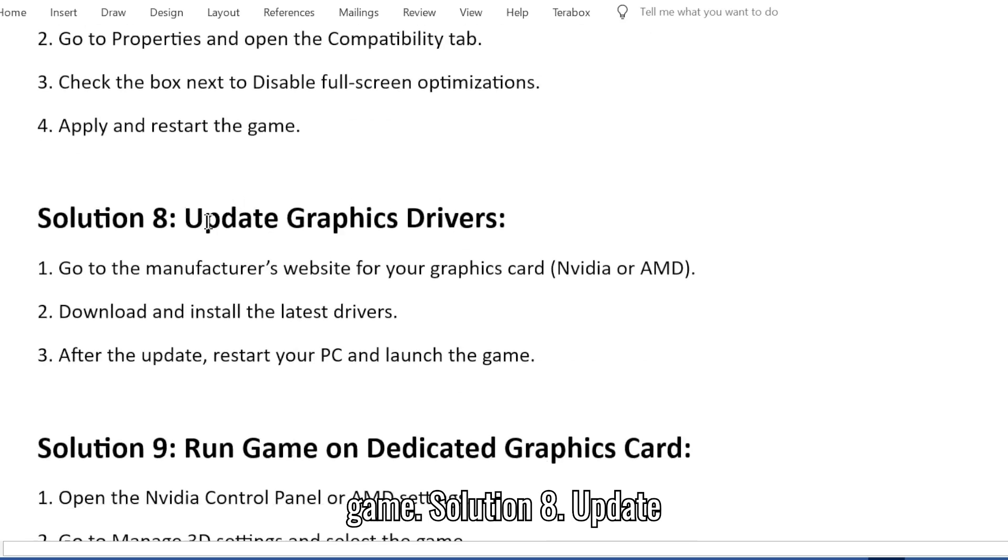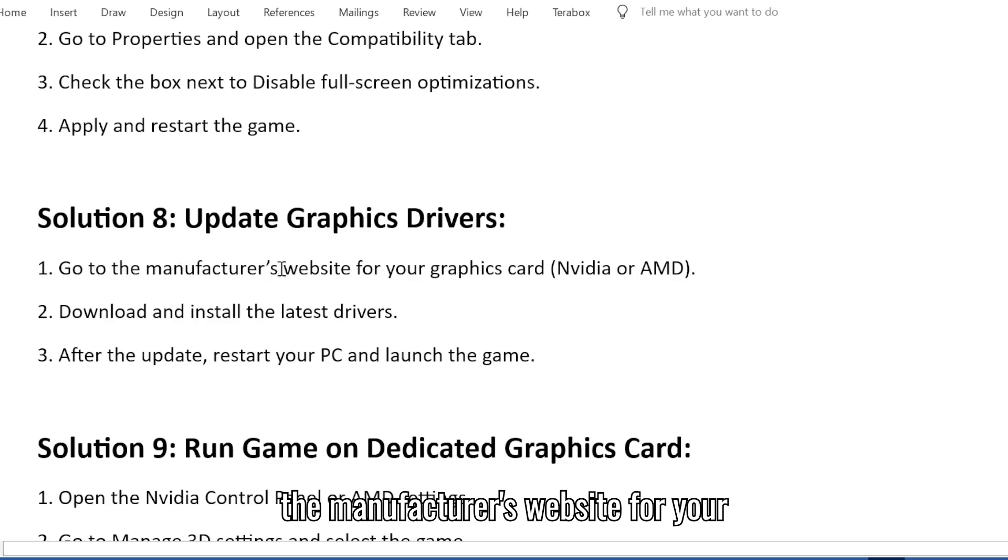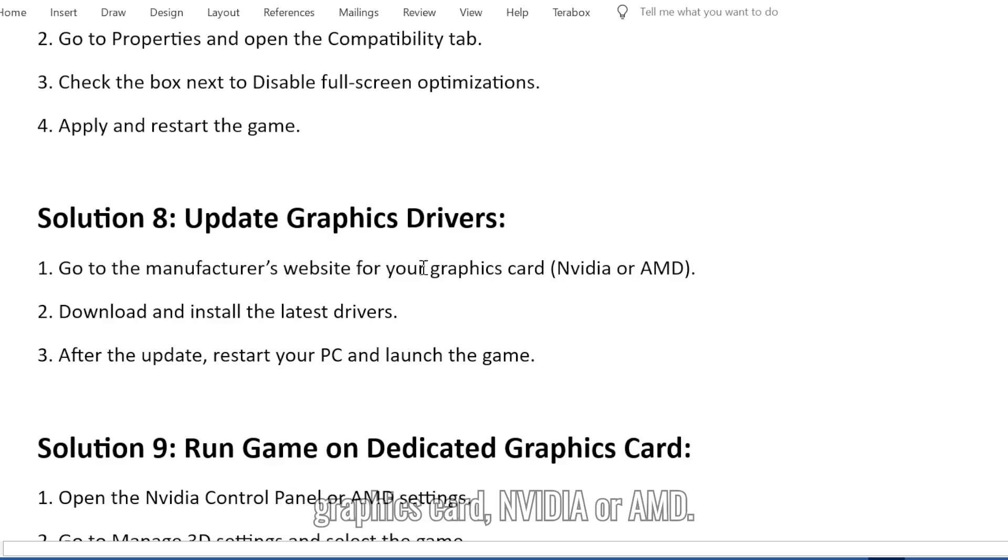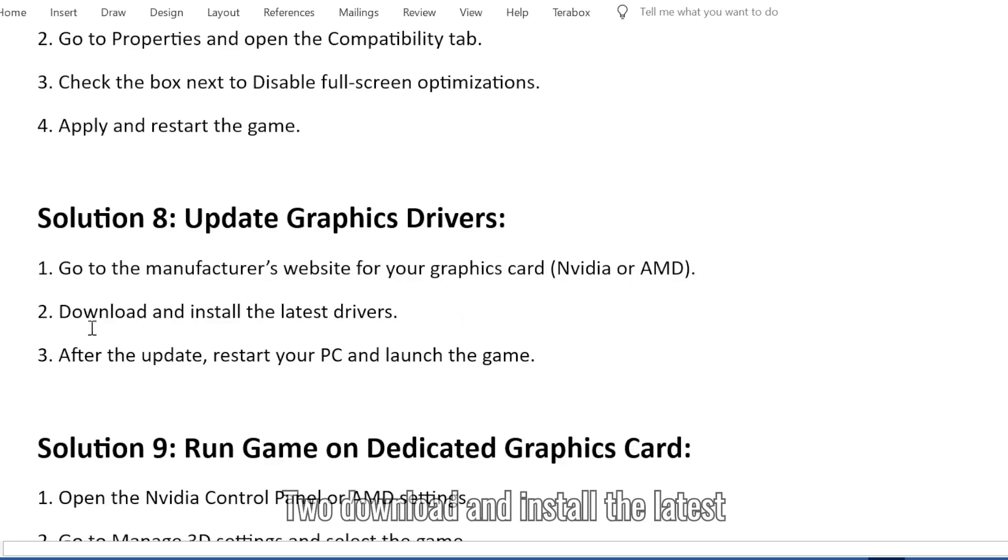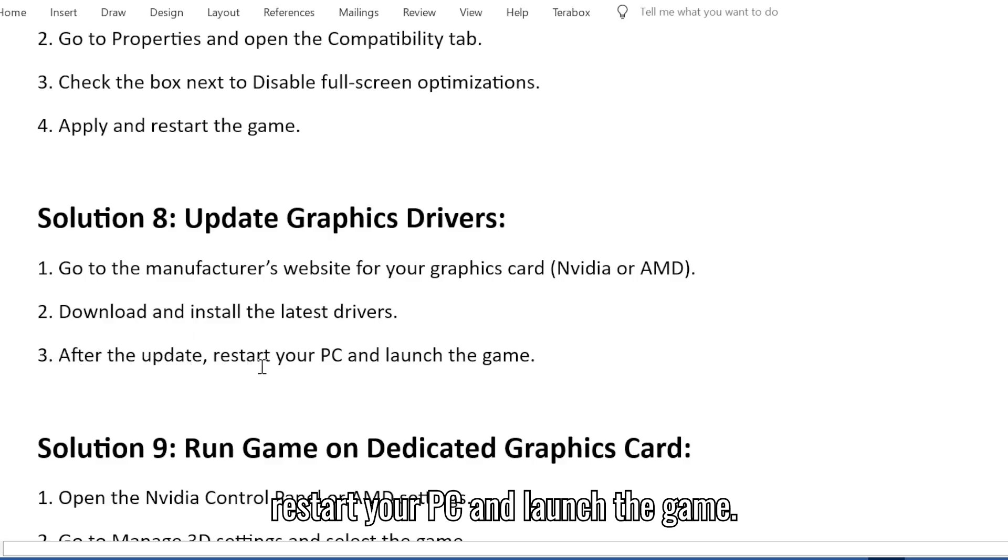Solution 8: Update graphics drivers. 1. Go to the manufacturer's website for your graphics card, NVIDIA or AMD. 2. Download and install the latest drivers. 3. After the update, restart your PC and launch the game.